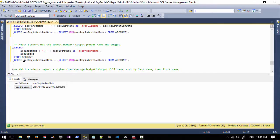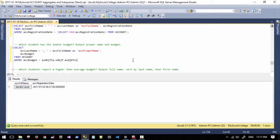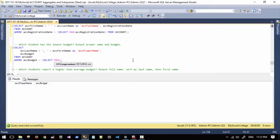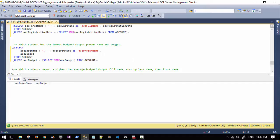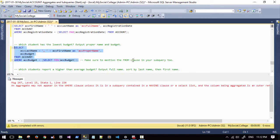Now what we're looking for is the lowest budget. We're checking ac_budget is equal to whatever the lowest budget is. To get that lowest budget, in place of a number we're going to put a query: select min ac_budget from account. Make sure to include the FROM clause in your subquery as well, because a lot of people tend to just go select min budget — and you get that error saying the aggregate may not appear in the WHERE clause unless it's in a subquery. It's not really considered a subquery until you add the FROM clause.